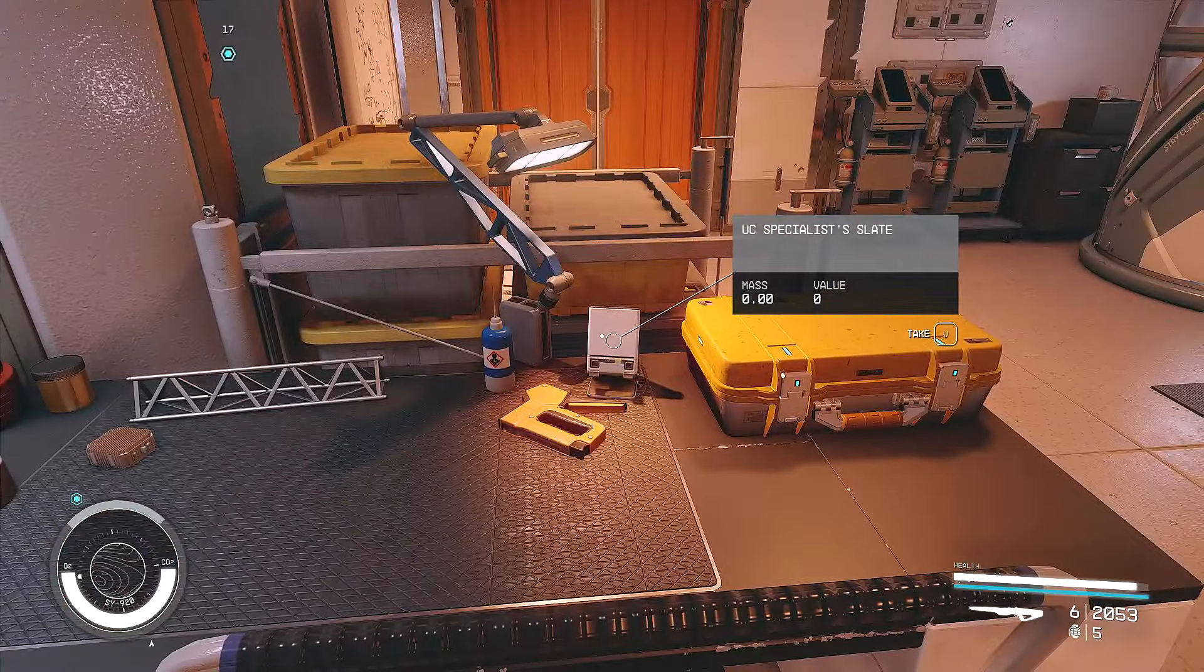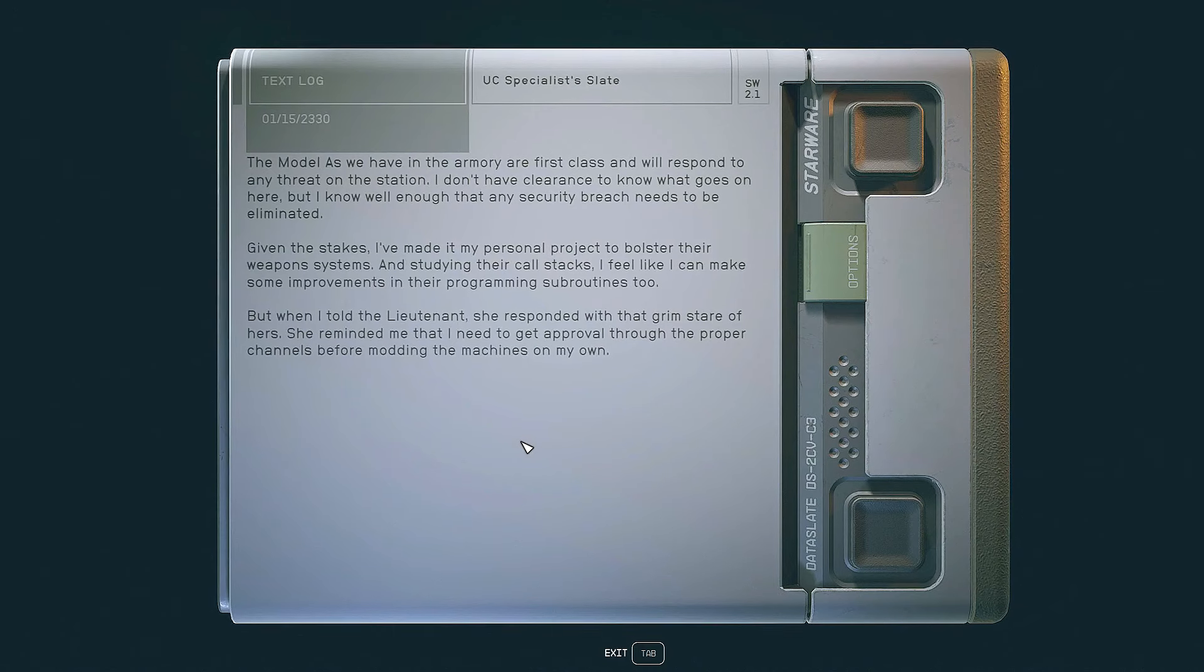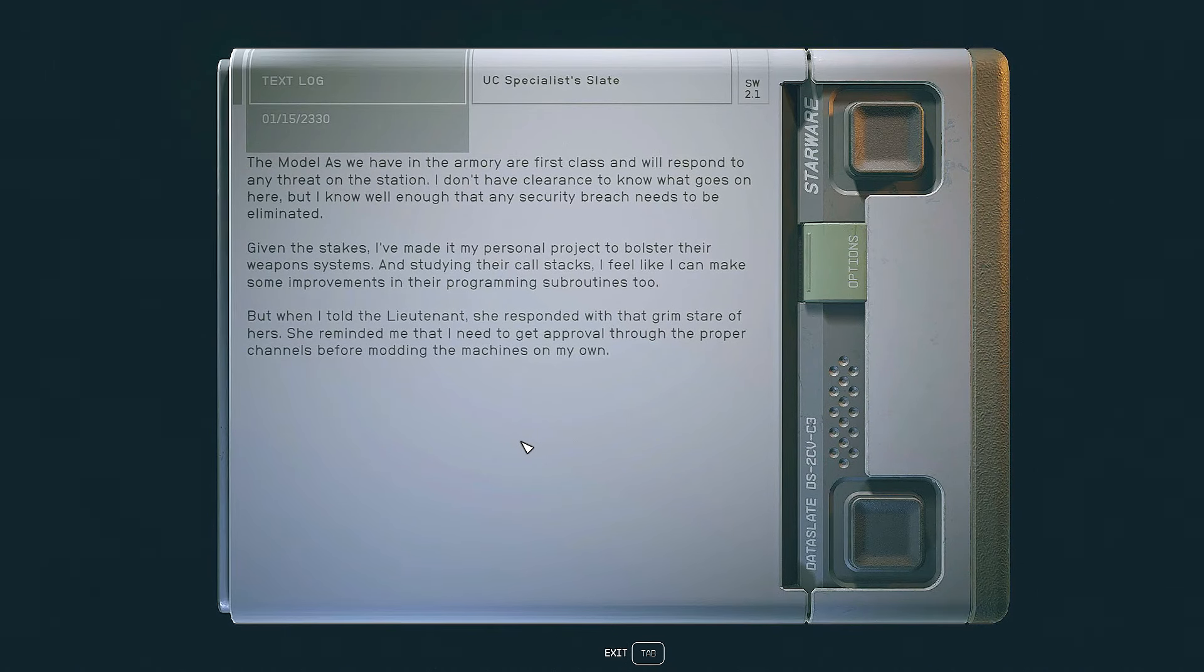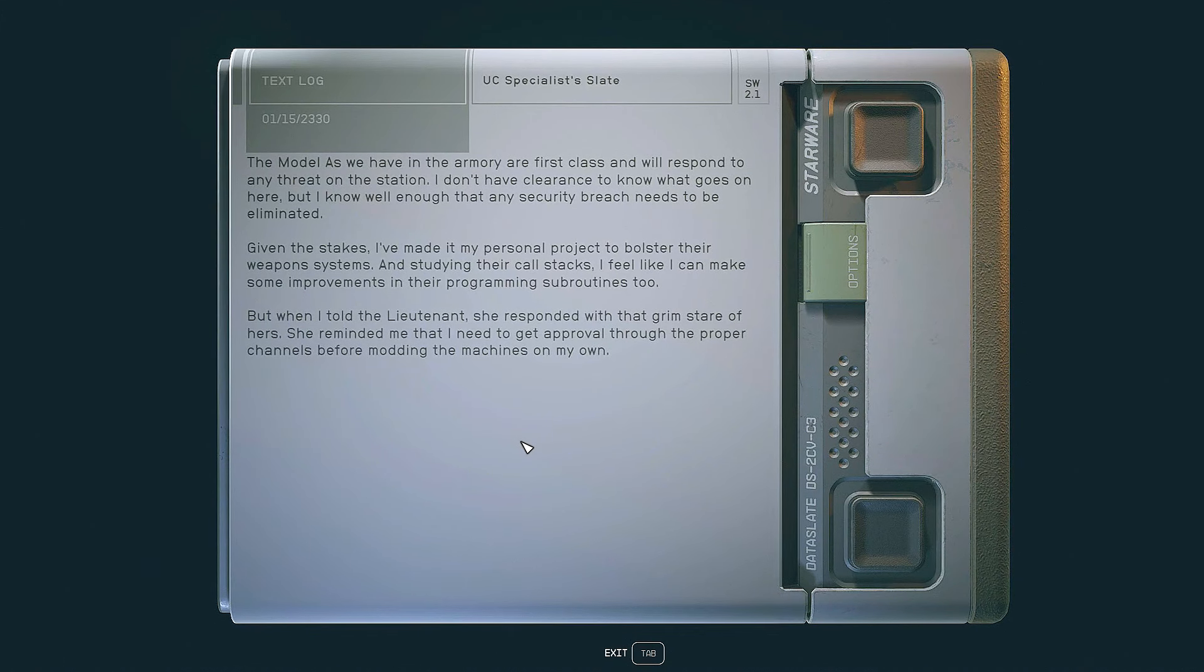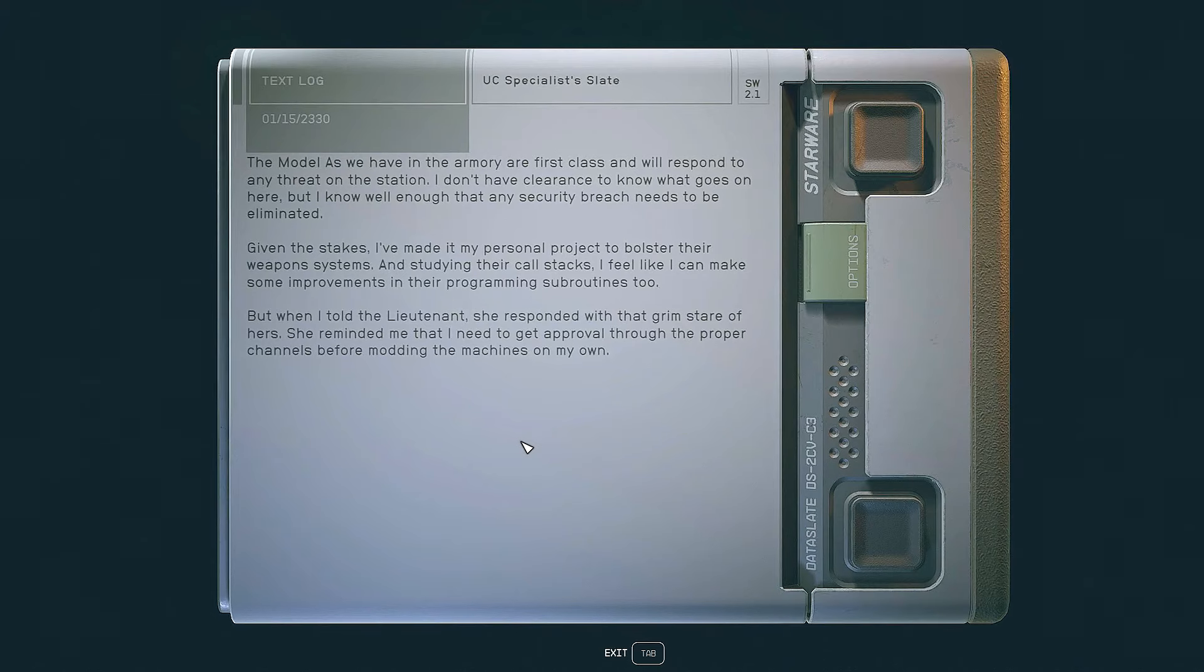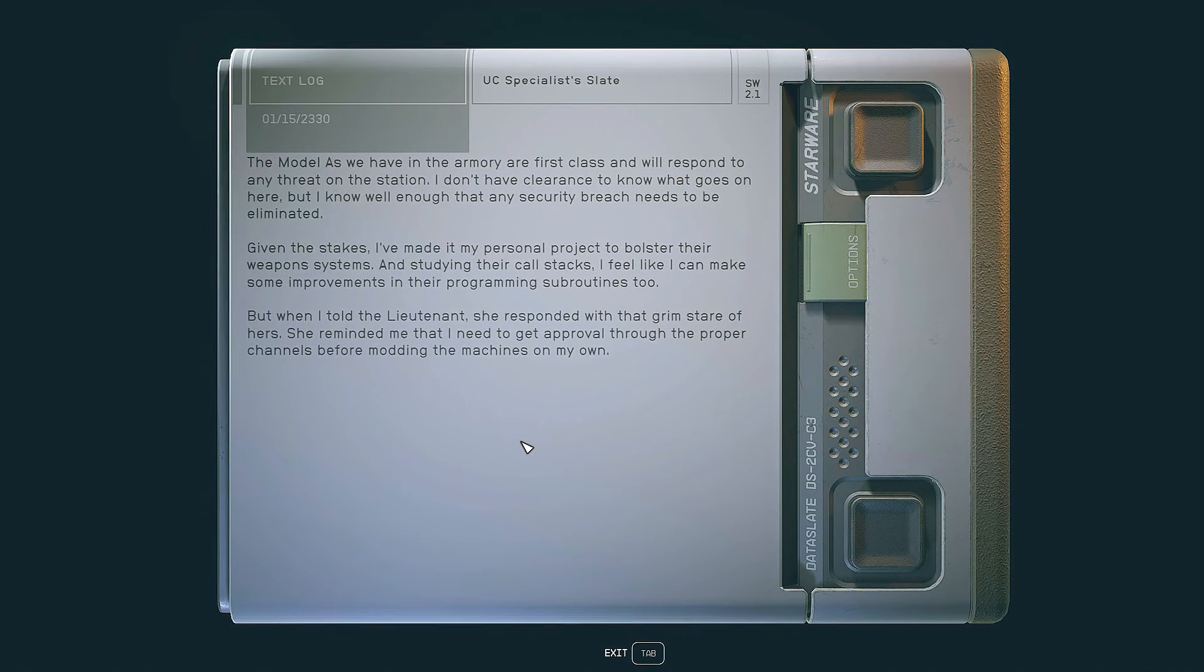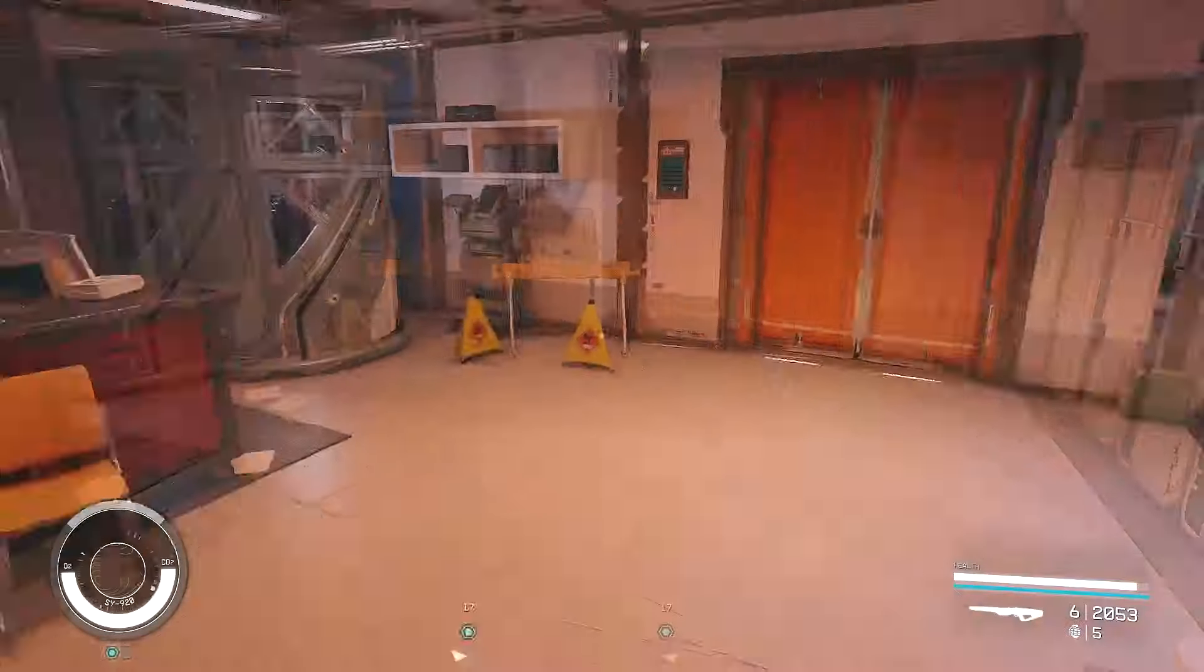Oh, there's a slate. Specialist Slate here. The Model A's we have in the armory are first class and will respond to any threat on the station. I don't have clearance to know what goes on here, but I know well enough that any security breach needs to be eliminated. Given the stakes, I've made it my personal project to bolster their weapon systems. And studying their call stacks, I feel like I can make some improvements in their programming subroutines, too.